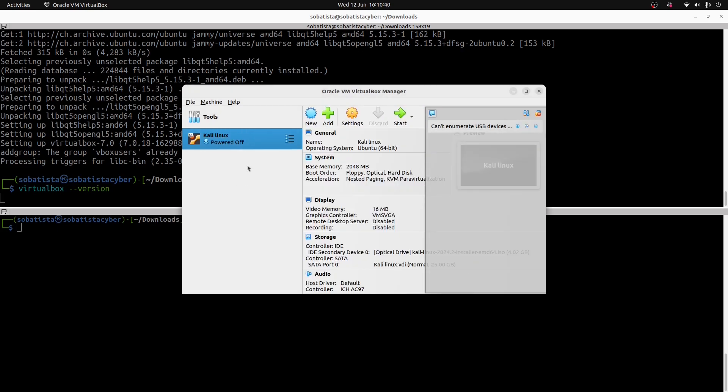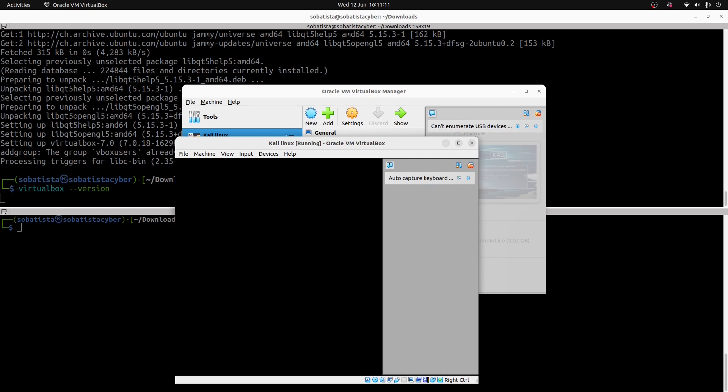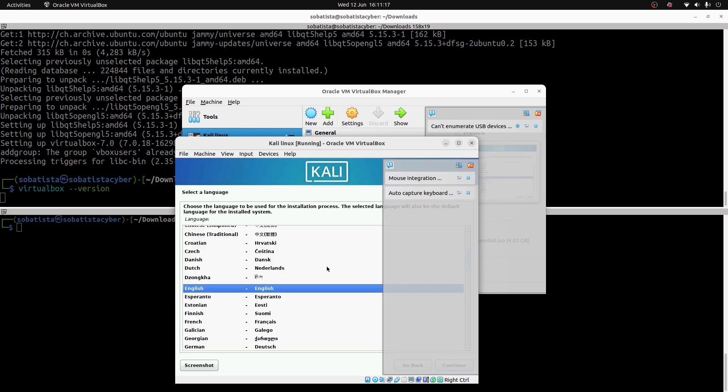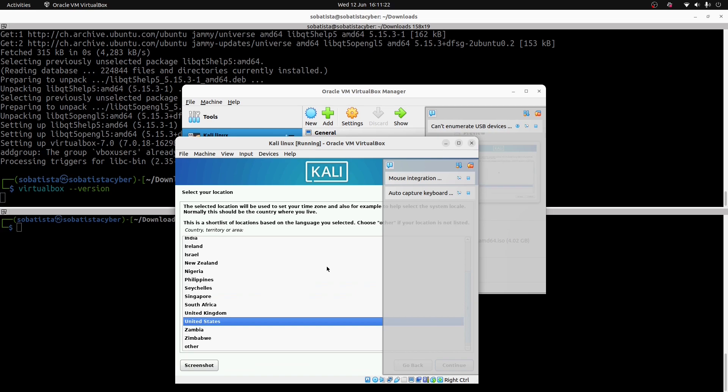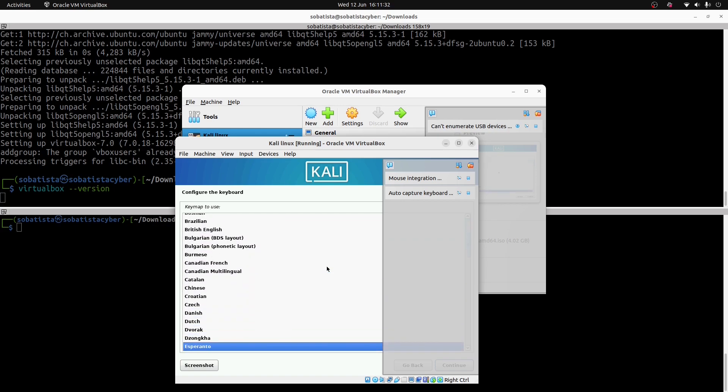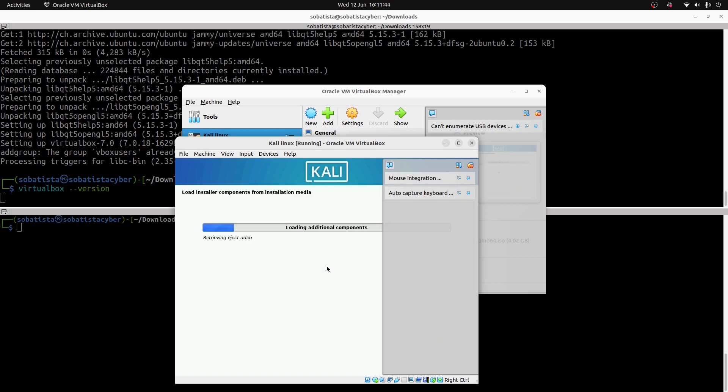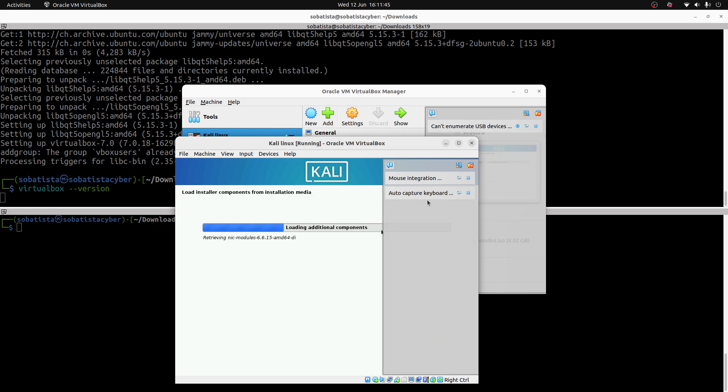Now we can power on our Kali Linux. To do that we can double click here. Where it says graphical installation, you click enter. Now you choose the language that you want. I will choose English. Then select your location, United States. And then the configuration of your keyboards. I will choose Portuguese because I'm Portuguese. Now you wait a little bit.